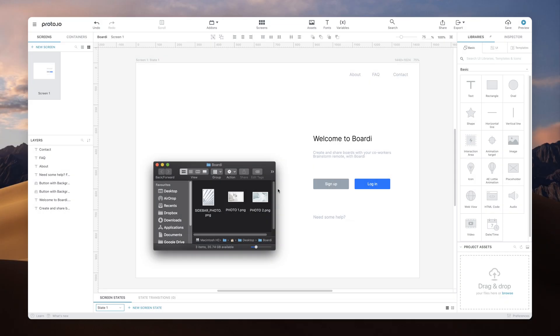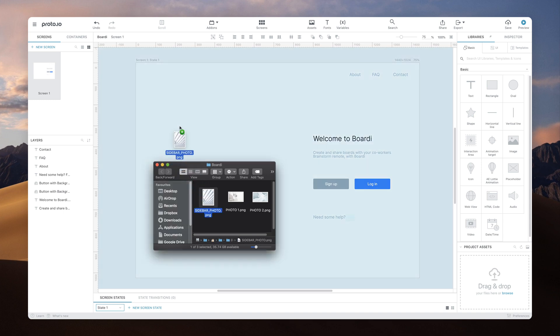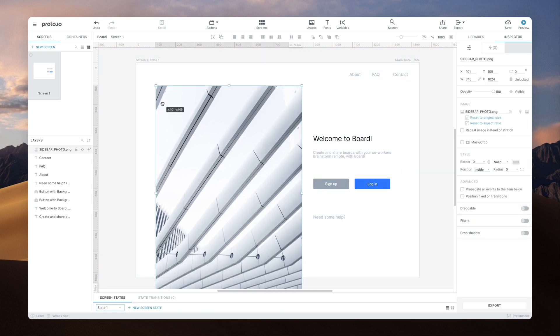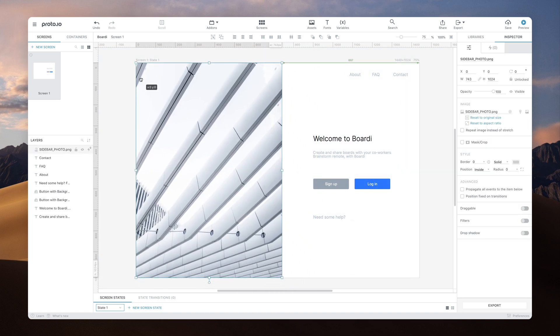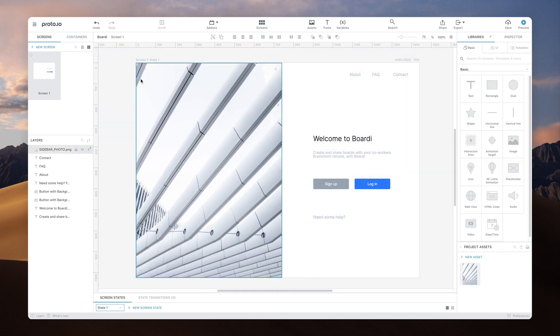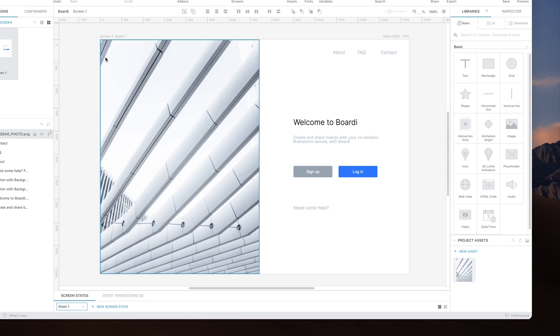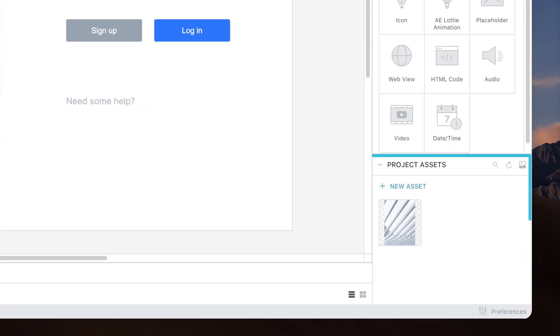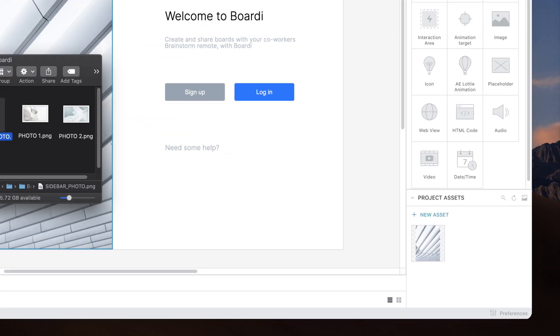To add an image to your screen, simply drag it from your computer right onto the canvas. This will upload the image and make it available in the Project Assets panel at the bottom right of the editor. From there, you can drag it onto your screen again at any time.